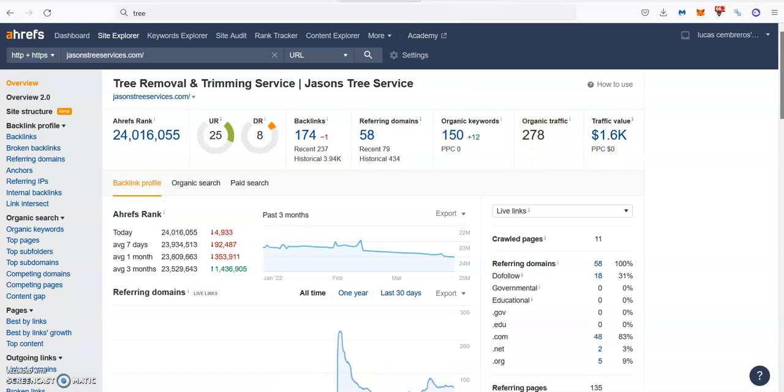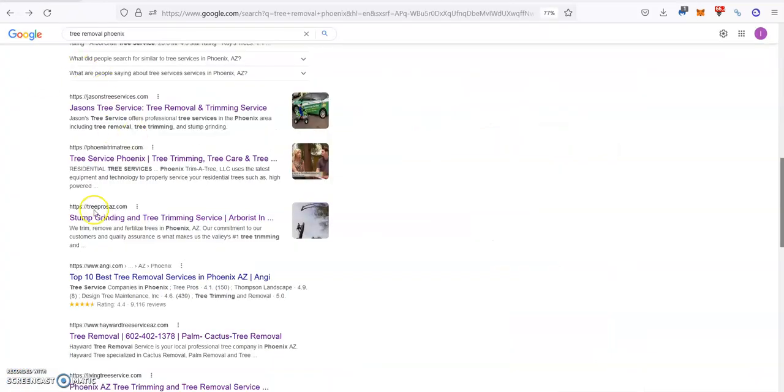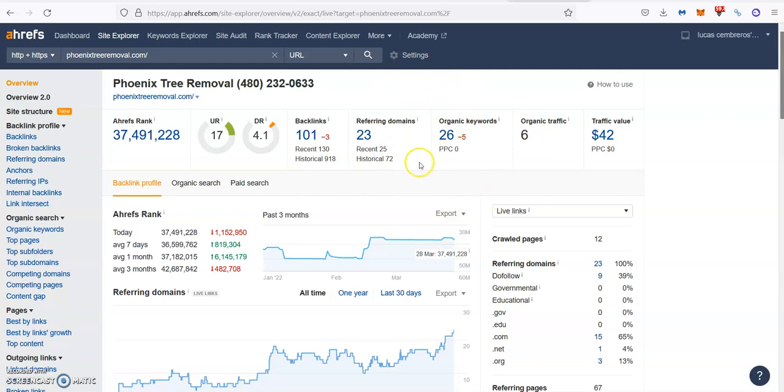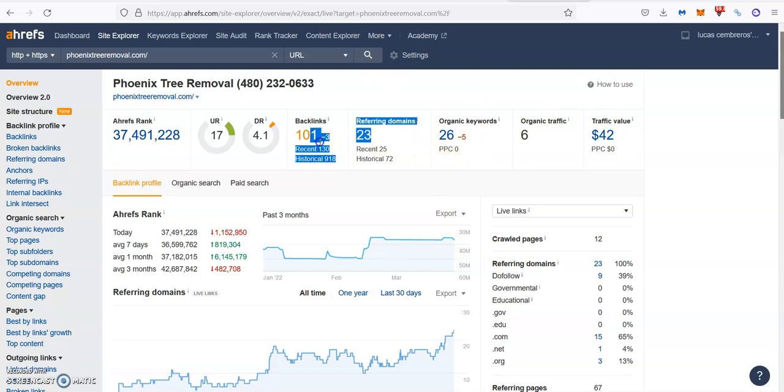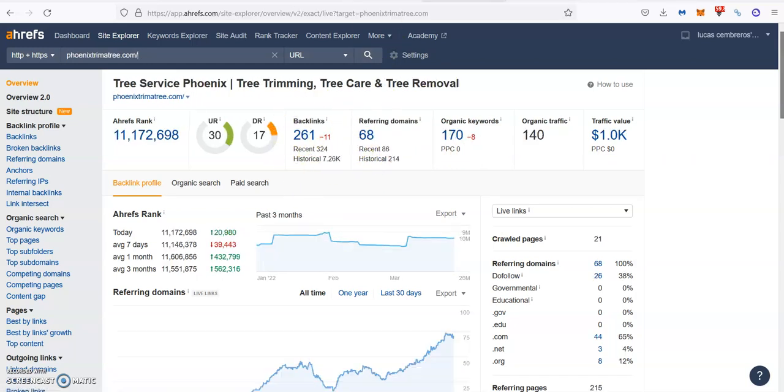So these guys, by owning the top spot, are bringing literally double the amount of people than these guys that are in the second. But anyways, both of these guys are bringing all this business without moving a finger by just getting the top spots here, so that's how important it is. Then if you check your website here, you can see that you have 101 backlinks coming from 23 different referring domains, you're ranking from 26 keywords, but you're barely bringing 10 people a month through your website. So this is how important it is to write the right content and target the right keywords and then build a healthy and strong backlink profile.